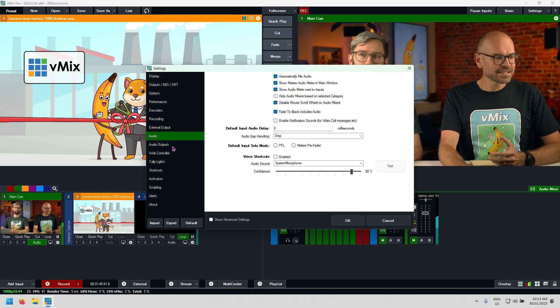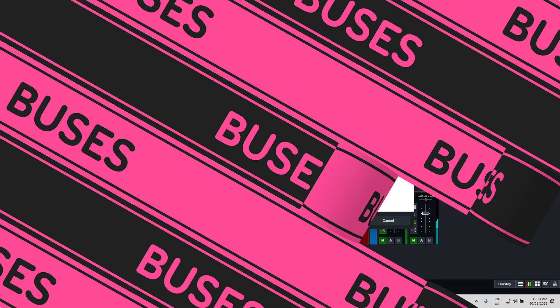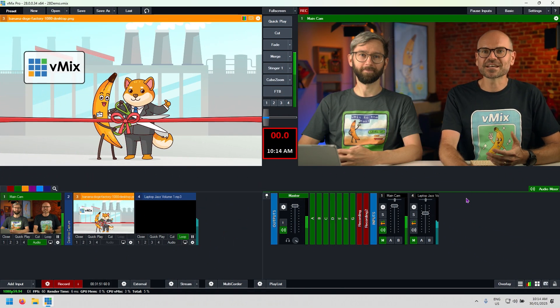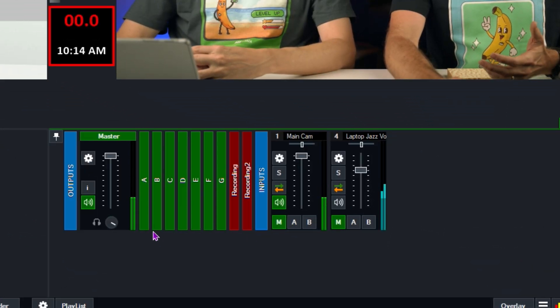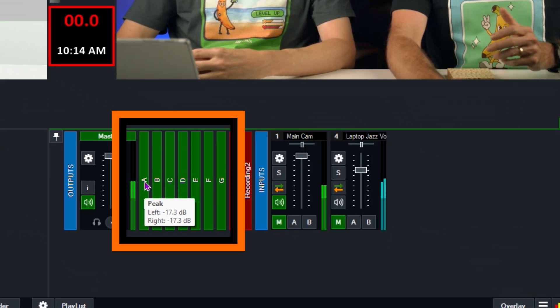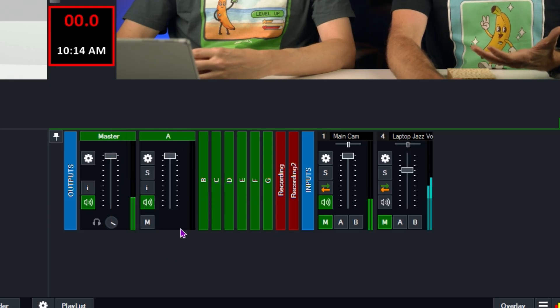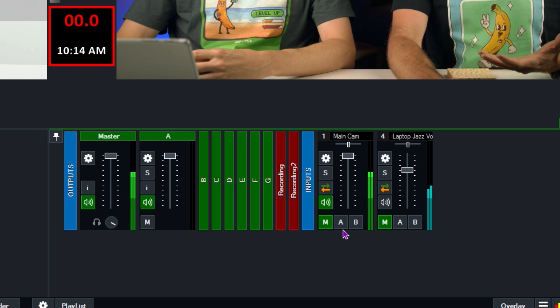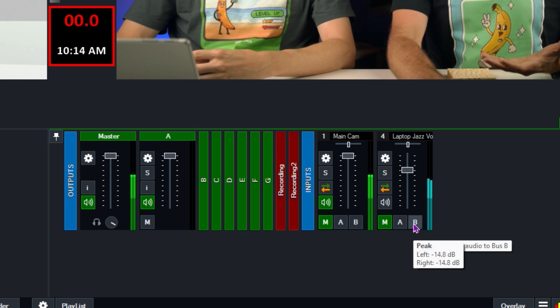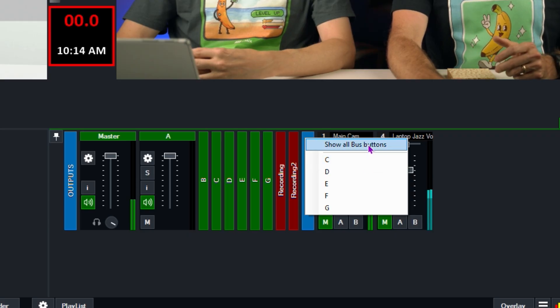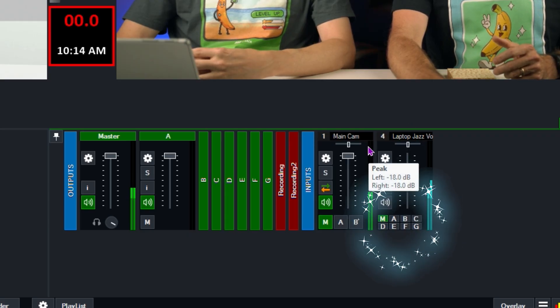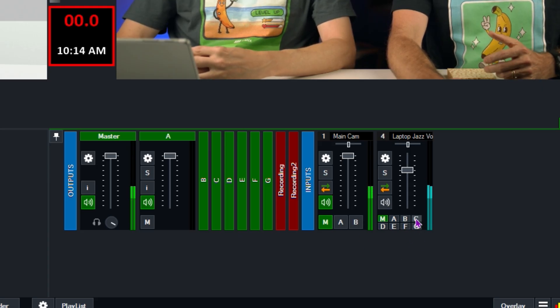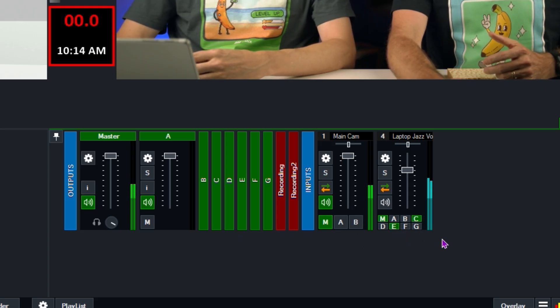The next thing to talk about is our audio outputs or our buses. In vMix, we have access to a multitude of buses. If they're enabled, you can see I've got them all here. They're currently kind of hidden. I can right click on them to show them to you. But if I wanted to set something on to say bus C in the past, I would right click and select C. Now I have the ability to tick show all bus buttons. So I'm ticking that now and now I can see all of my bus buttons and I can adjust them here. I can tick C and E and so on and so forth.